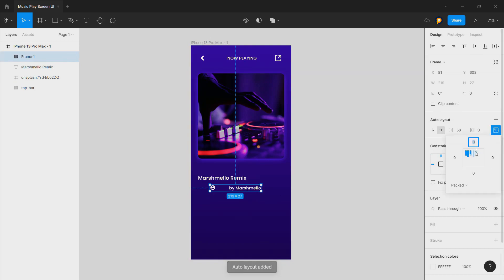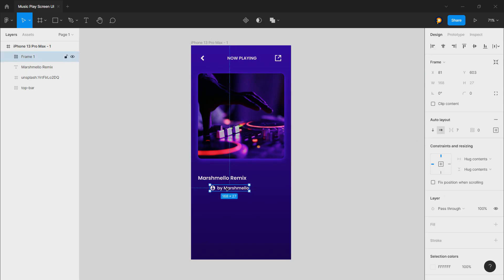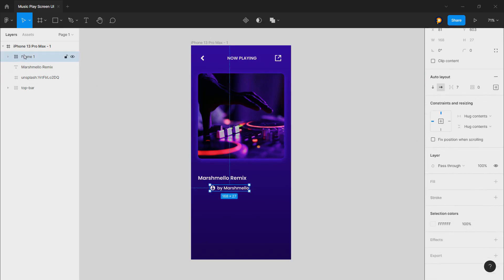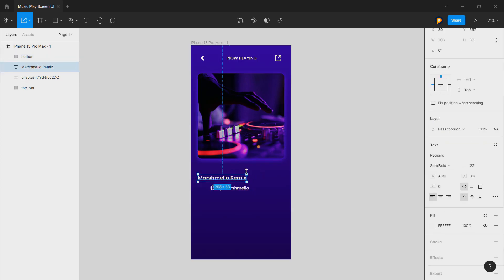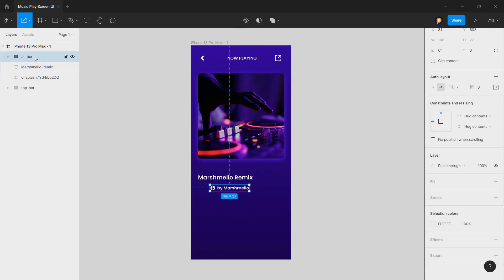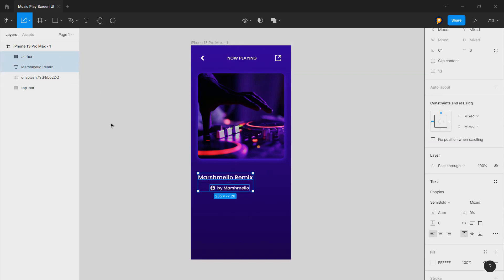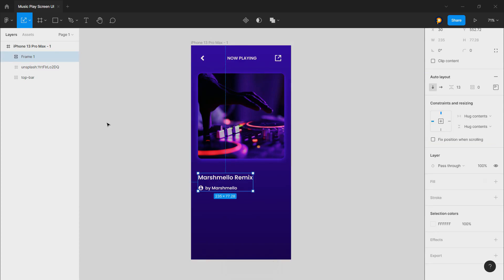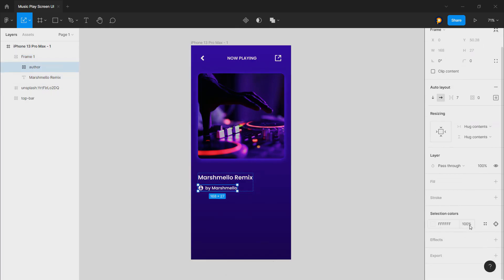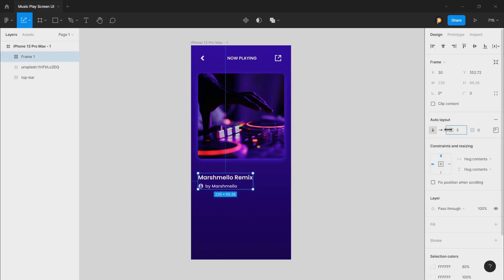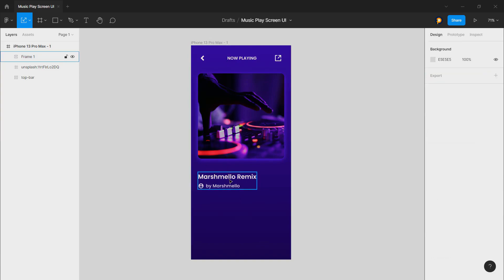Click Shift+A so it will auto layout. Press K and then enlarge it, then select these two and press Shift+A again. We'll decrease the opacity of this color. Press K and enlarge it again — yes, this looks nice.